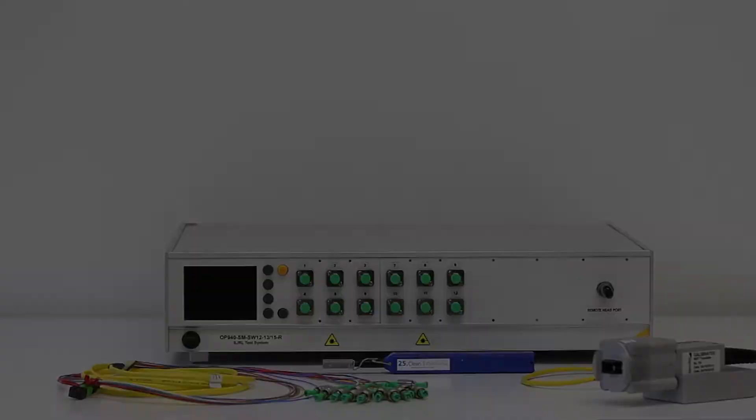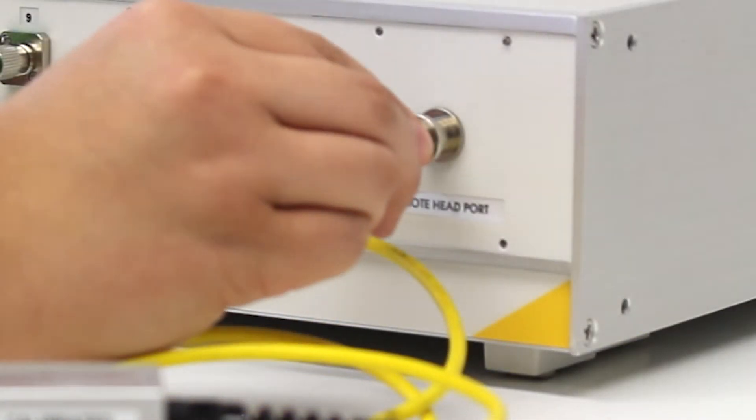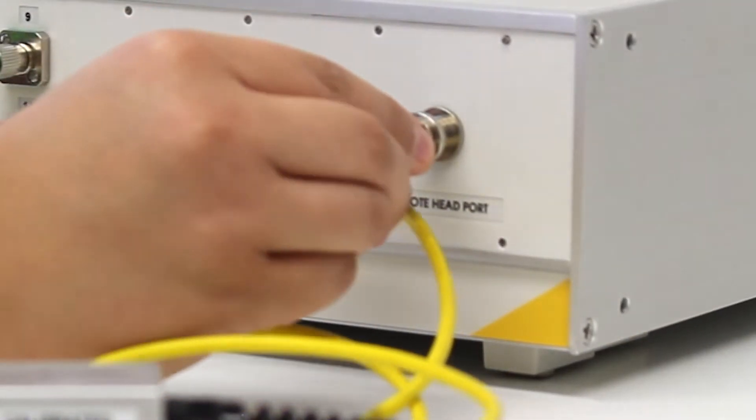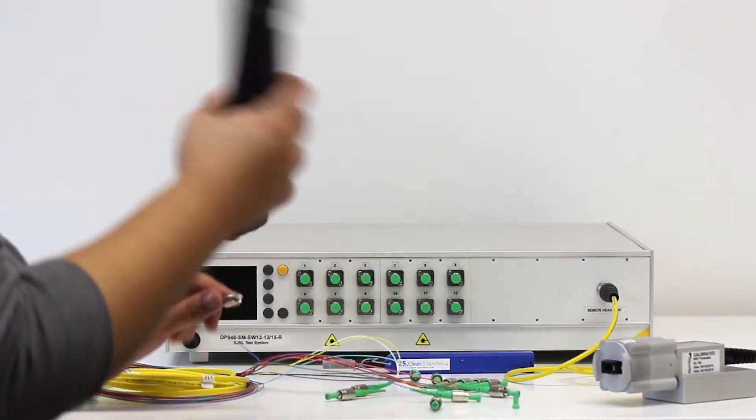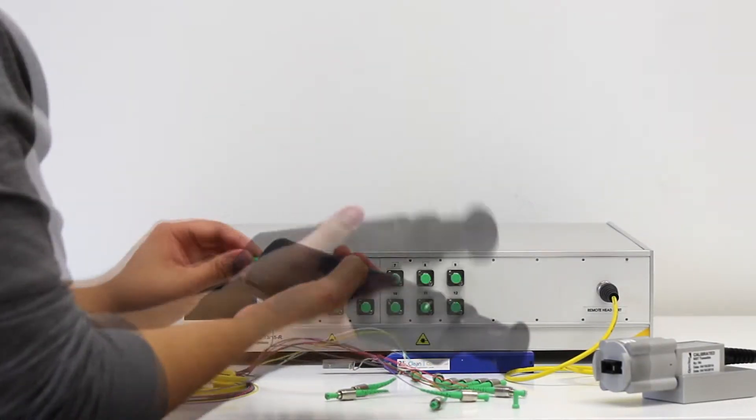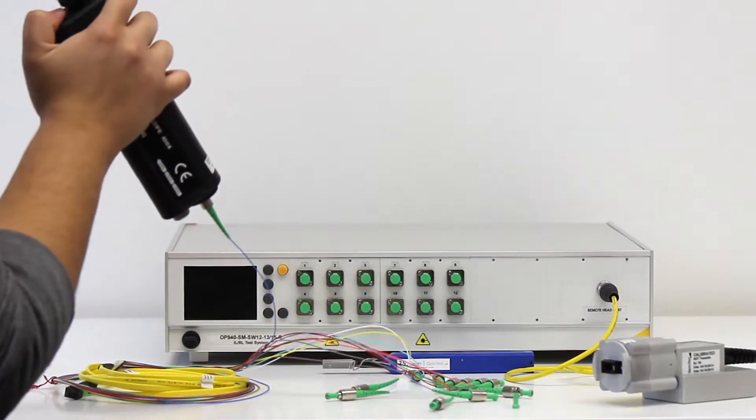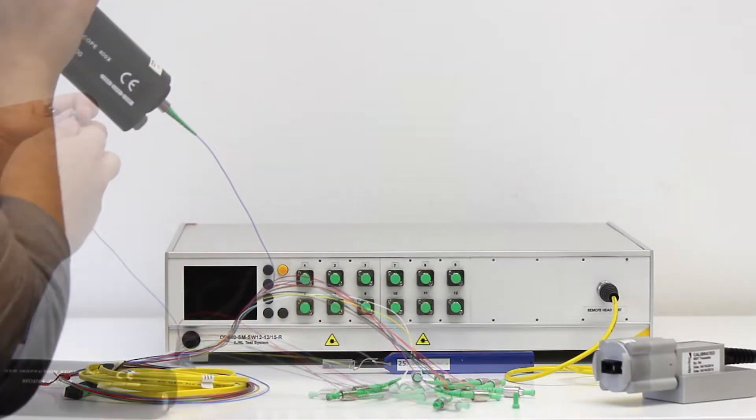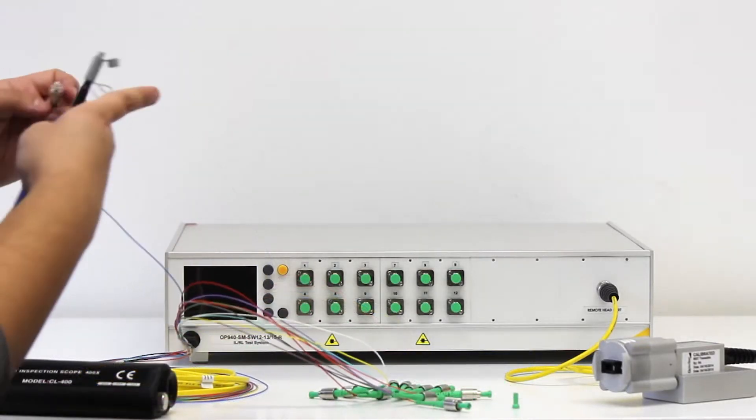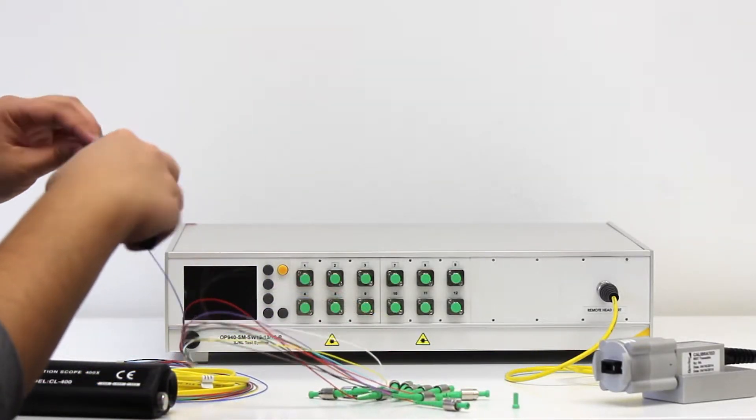Once the sphere is secured to the detector, the detector should be secured to the front panel of the insertion loss and return loss meter. Next up is connecting the 12-channel fan-out reference cable to the source ports on the front panel, being sure to inspect the connectors and clean as needed.